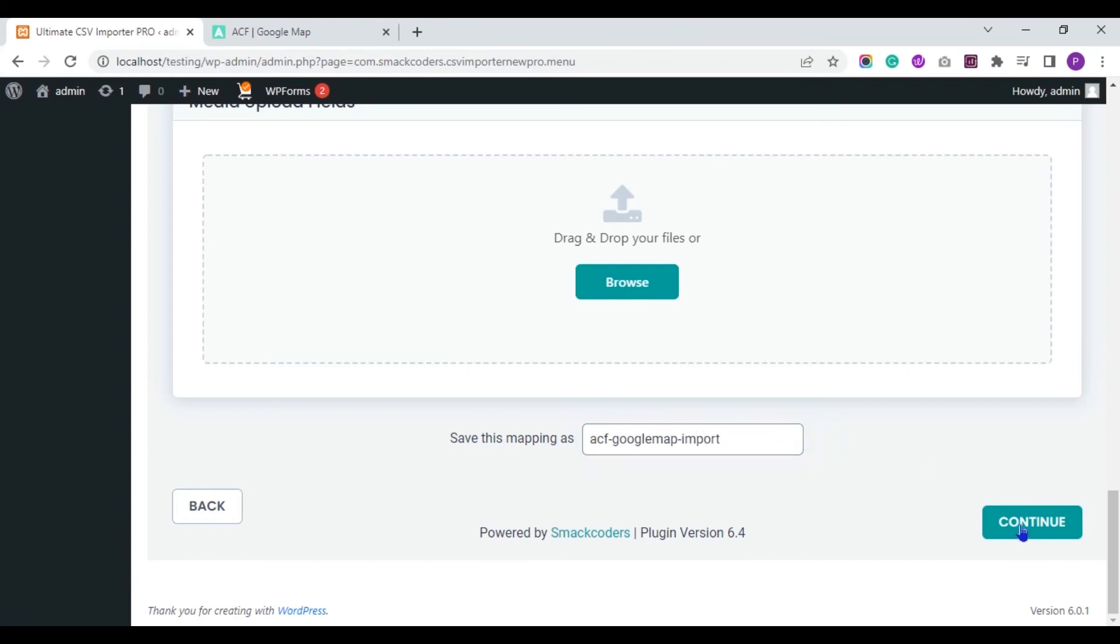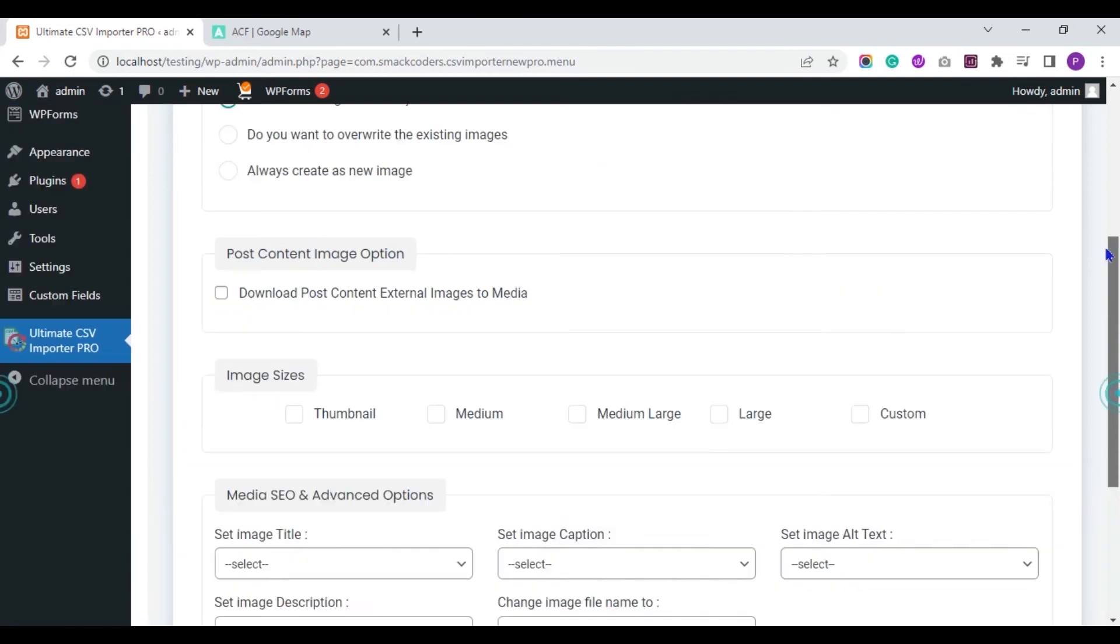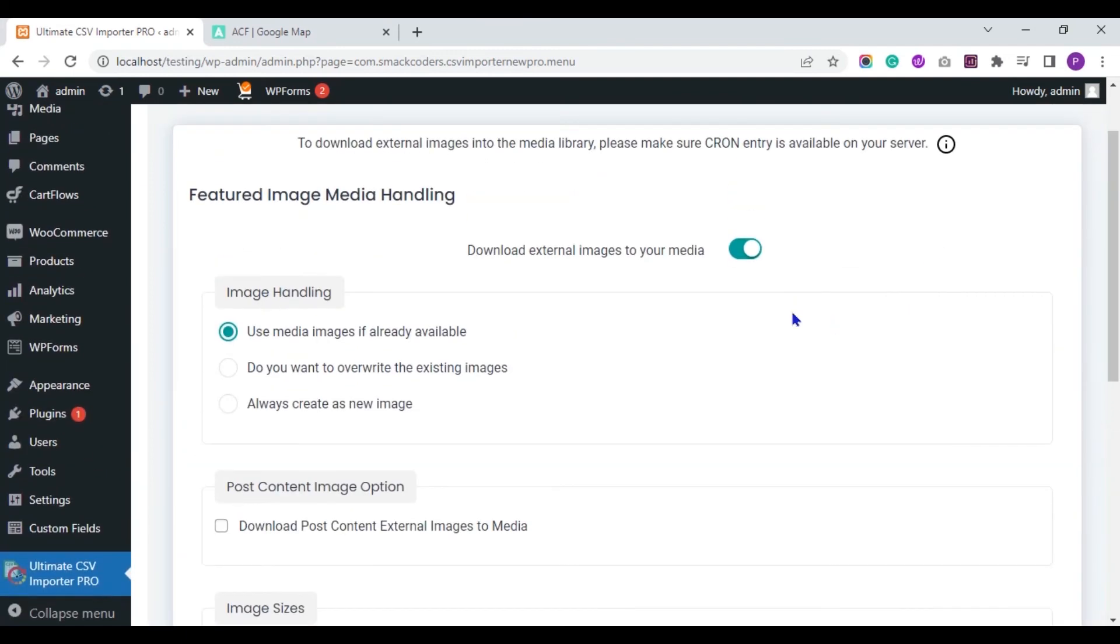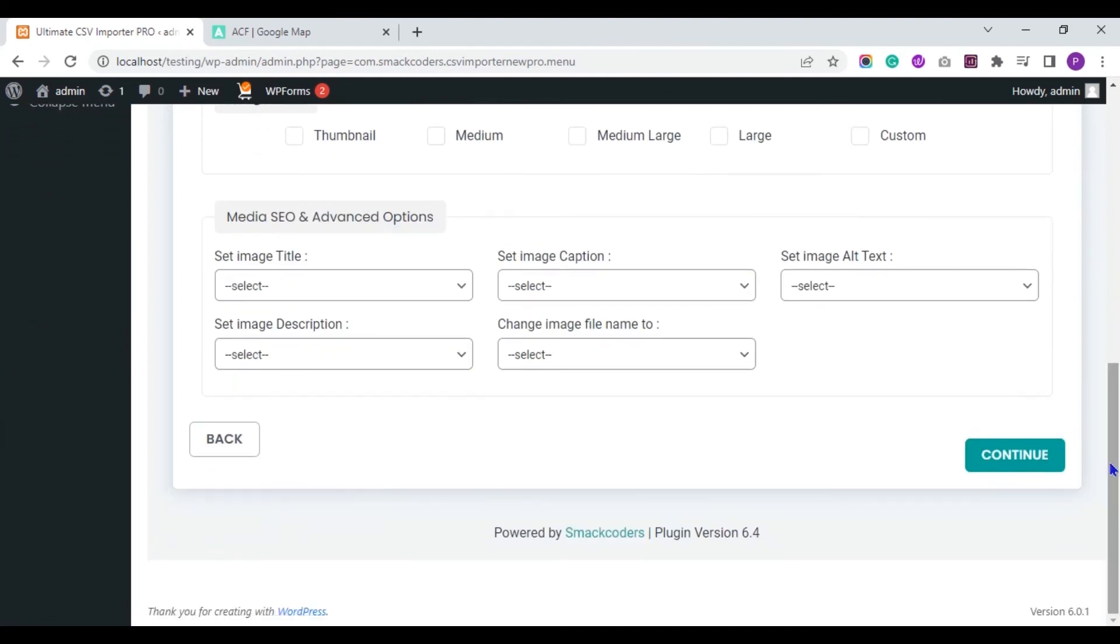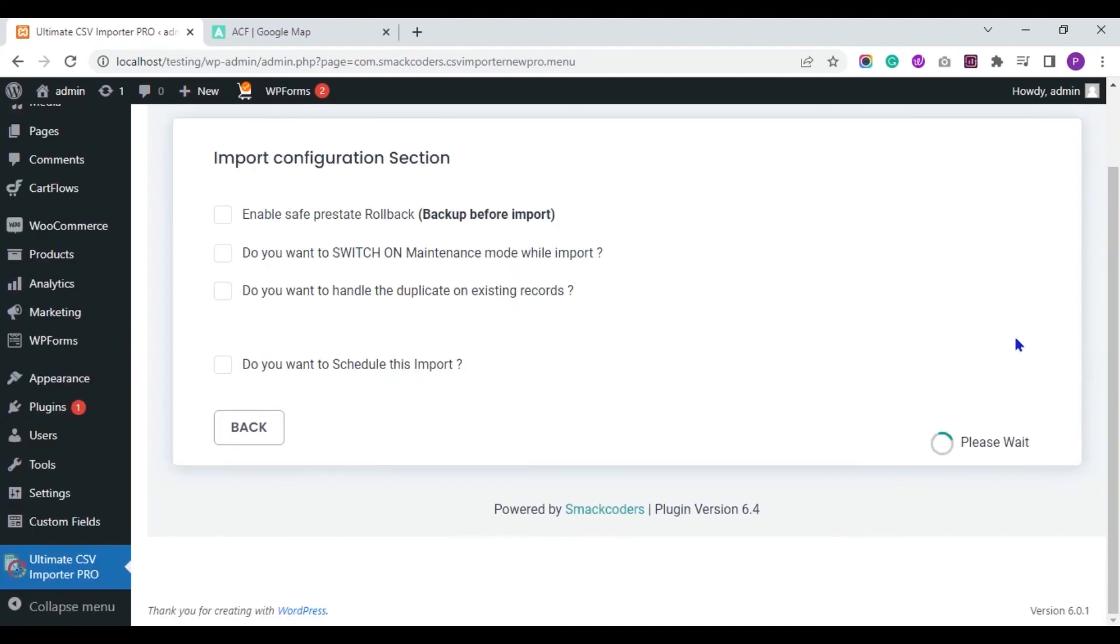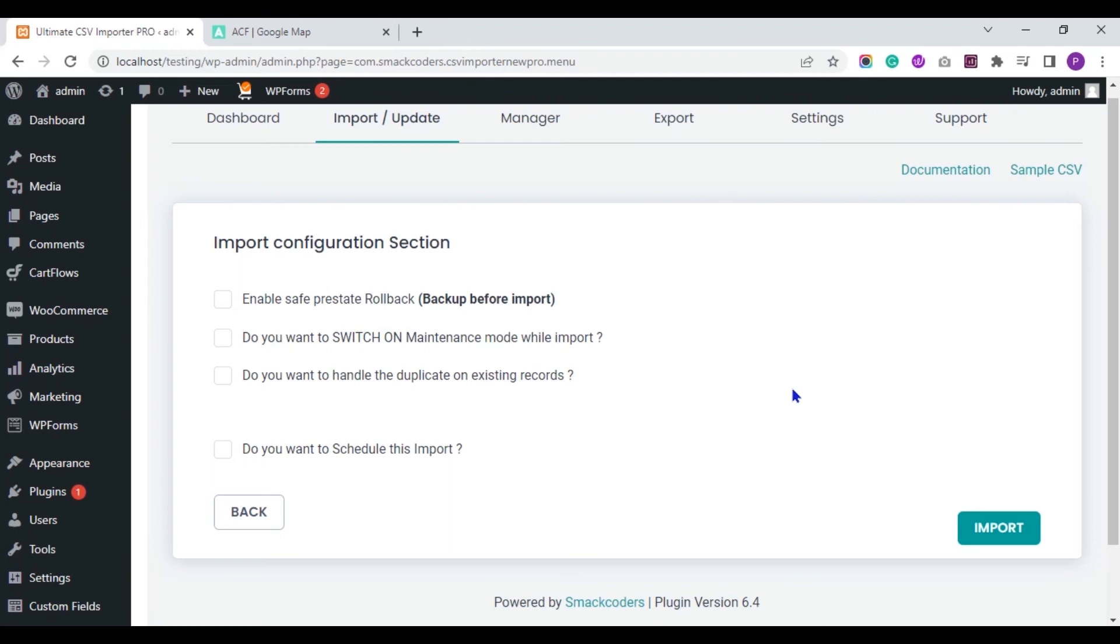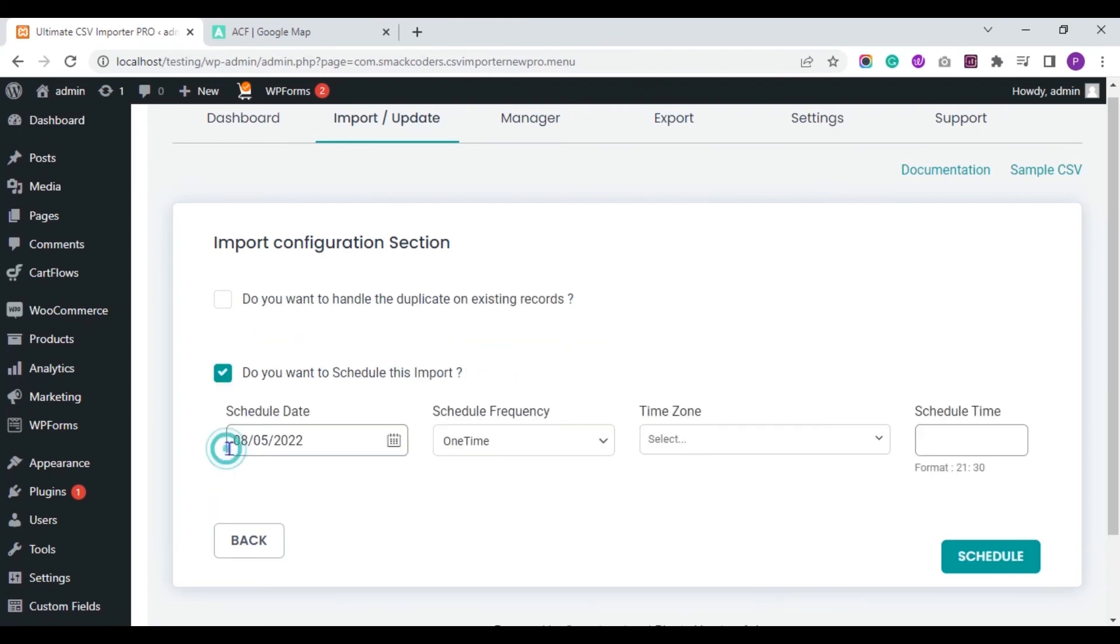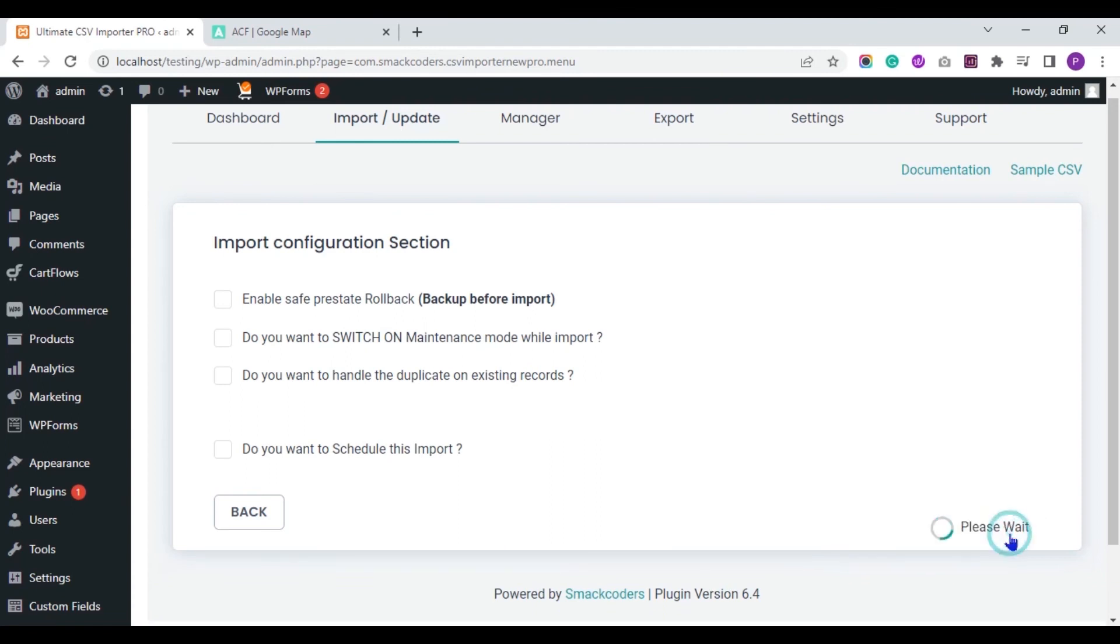Click on continue. If you use any external image URLs in your CSV file, then you need to enable this image media handling section. And finally in the import configuration section, you can schedule your import process using this option. Or you can instantly import the CSV file into your WordPress just by clicking this import button. Now I instantly import the records to WordPress. So I select the import button.